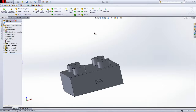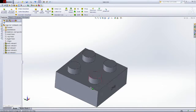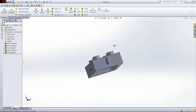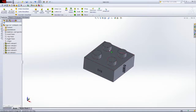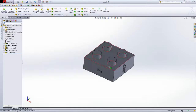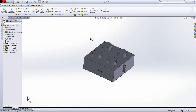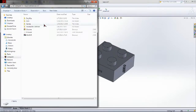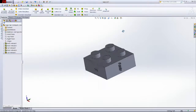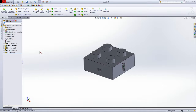Now that that's done, save. We're going to edit this part because we're going to have two different types of Legos. Hit Save As and change '2x2' to '2x4'. So now we have two separate files. We're editing this one and we're going to change it to 2x4.